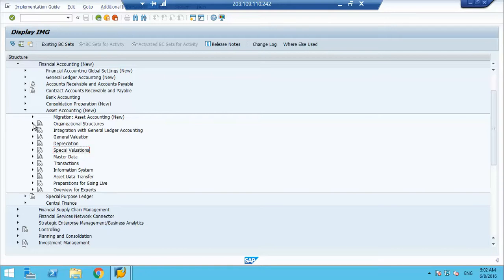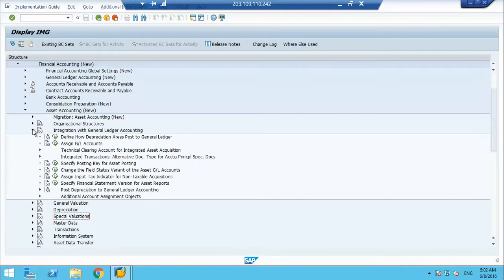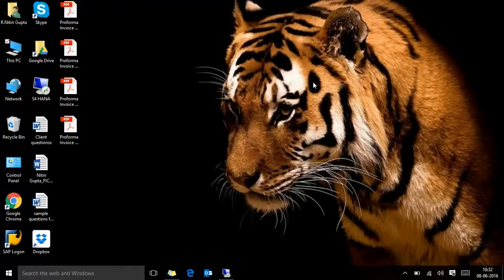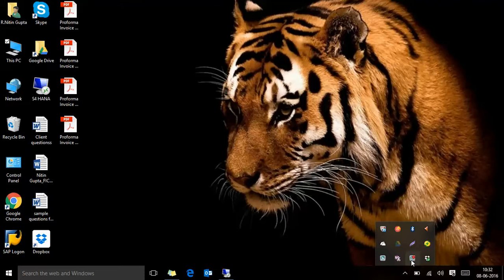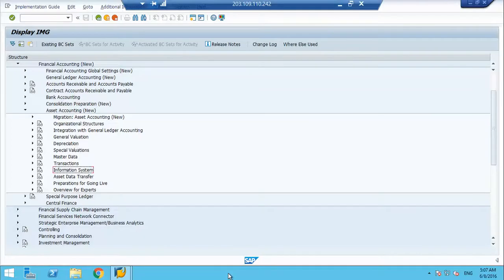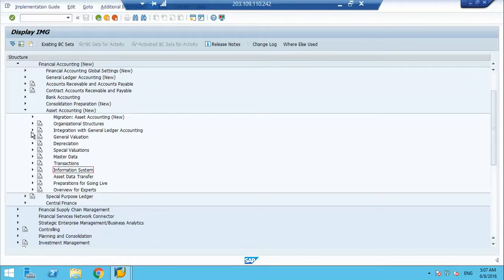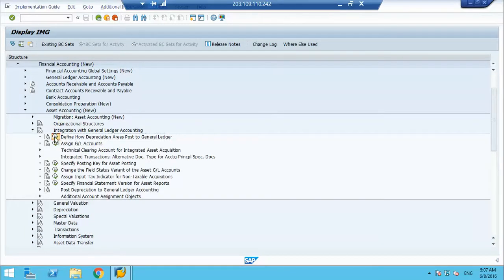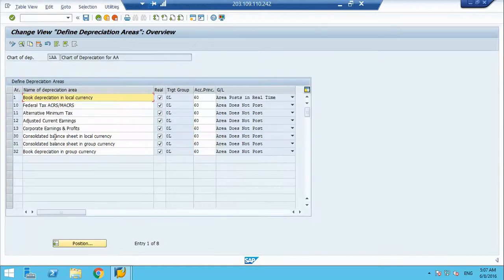Moving ahead, we will have integration with GL. The next topic is integration. How to define depreciation areas that post to GL? This is one of the key steps where you tell system that this depreciation area will post and this depreciation area will not post.